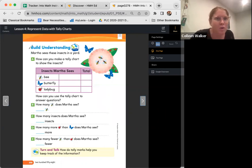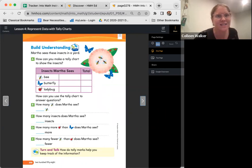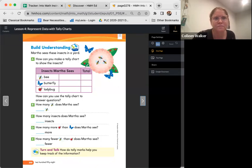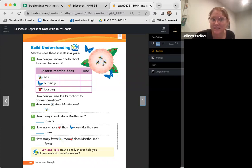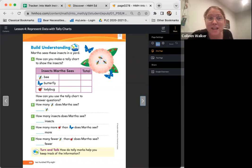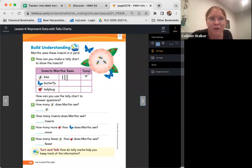So here we go. It says Martha sees insects in a yard. How can you make a tally chart to show the insects? How many bees does she see? All right, let's go ahead and tally them up. How many? If you said three, that's correct. Let's make three tally marks.